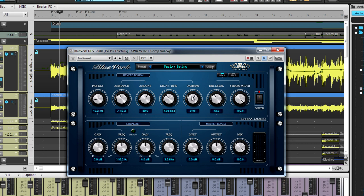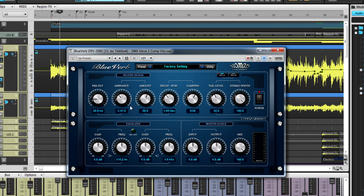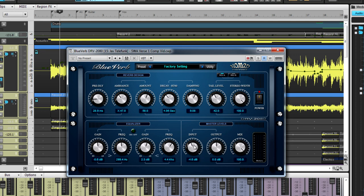BluVerb includes two shelving EQs so that you have the option to sculpt the low and the high end of your reverb once you have it set. Lastly, the master contains an input, output, and mix knob to help you get all of your levels under control.